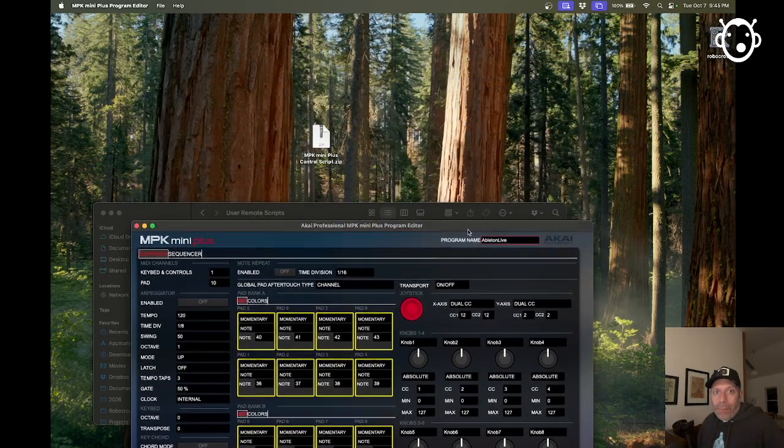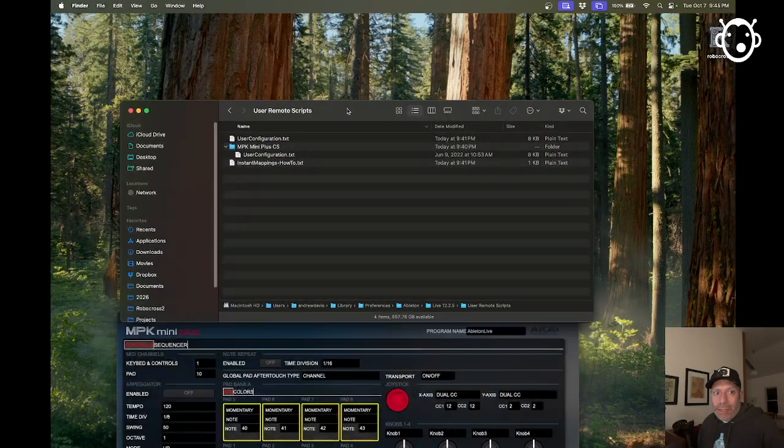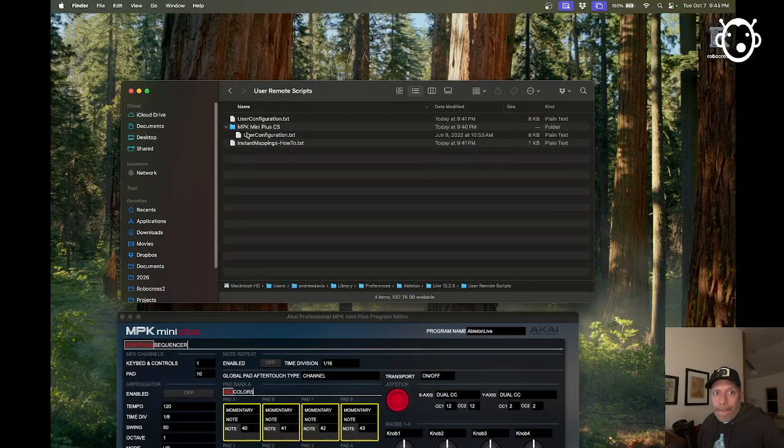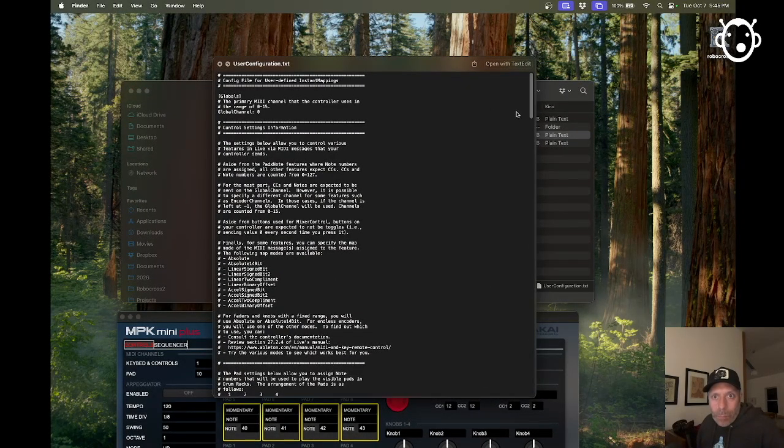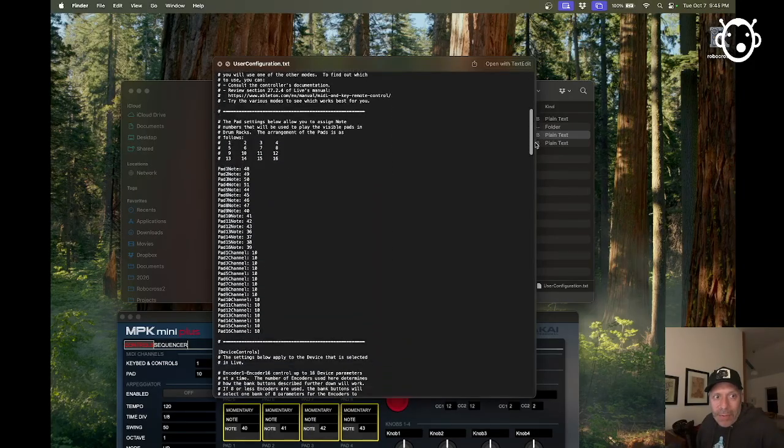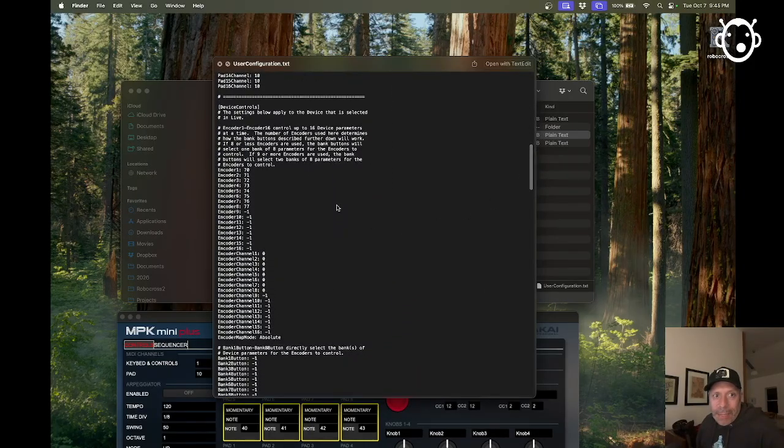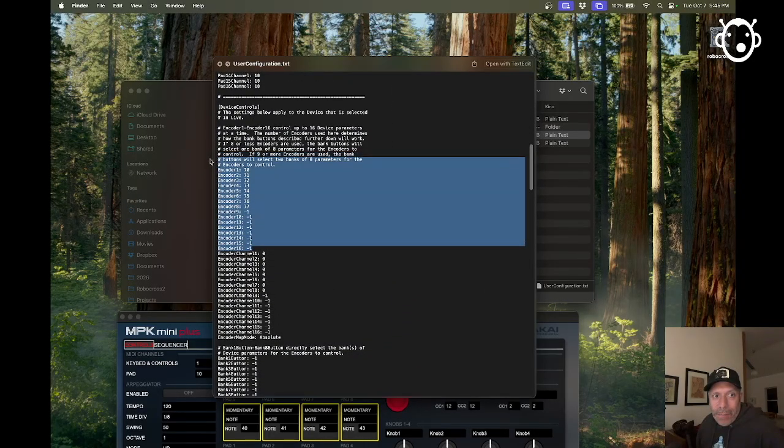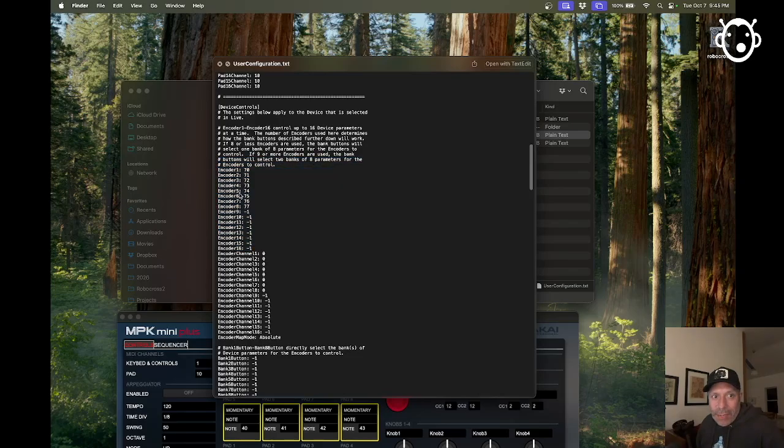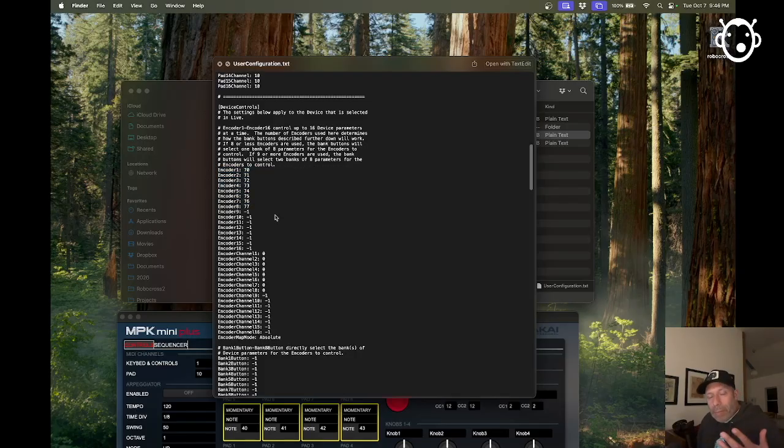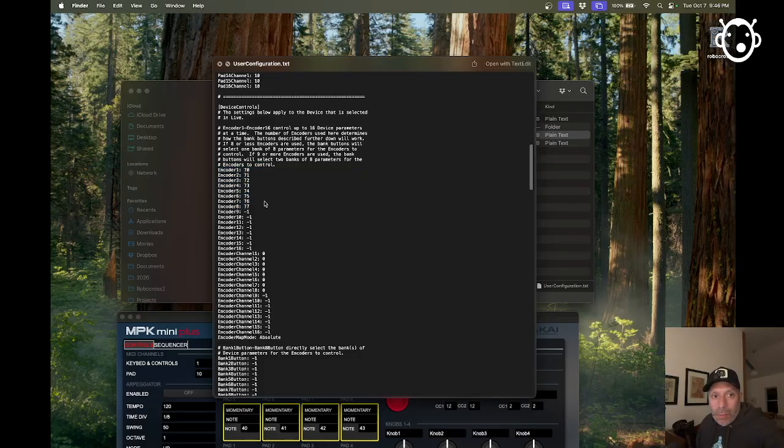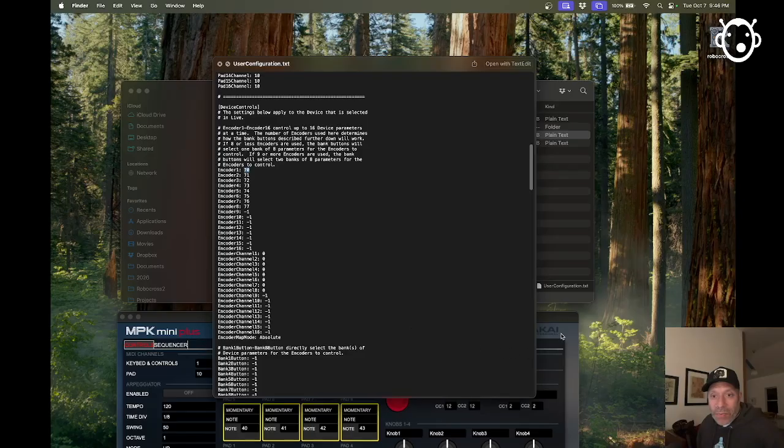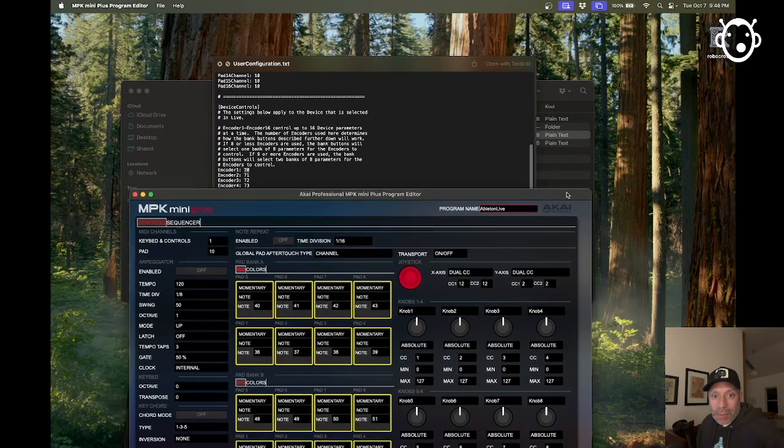If we're going to our configuration file, if I open that up, I'm going to look for encoder in this list. Right here, this is the list of all the encoders. We've only got the eight encoders on our device because you can map up to 16 depending on your device. You can see here that the CC values are mapped to a different set of numbers and we've got to get these two to correspond.